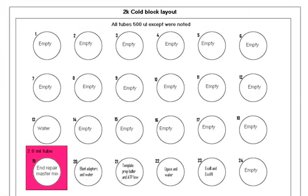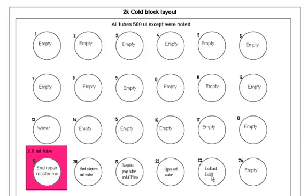Let's look at our cold block. If we tell the method we're going to make the master mixes ourselves, it's going to pop a window open that's going to tell us the volumes to mix together. This is where you're going to place them in the cold block tube. In location 19, we'll have the end repair master mix. In location 20, the blunt adapter and water. 21, template prep buffer and ATP low. 22, ligase and water. 23 is our EXO master mix. All the other locations will be empty.